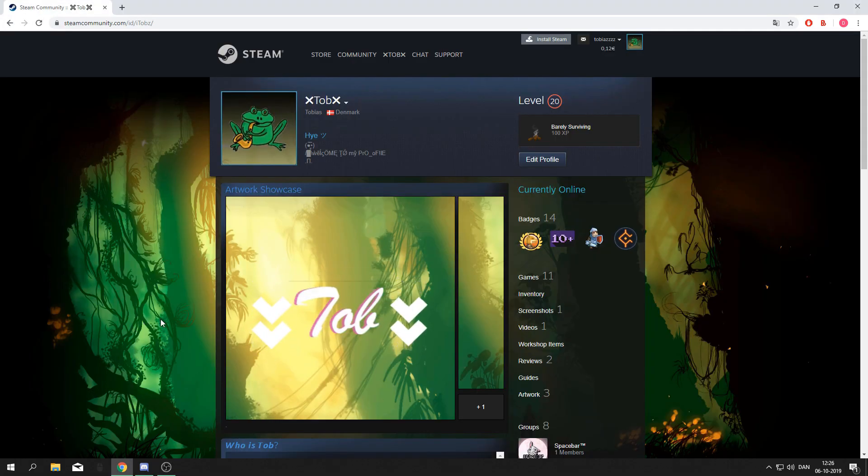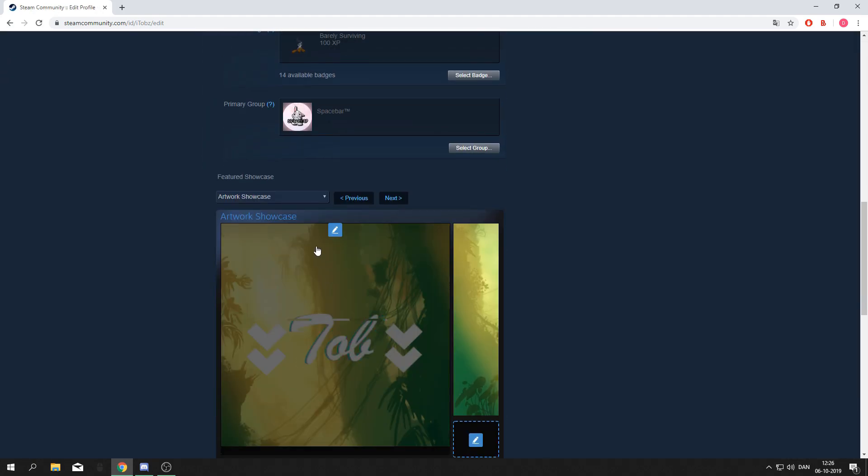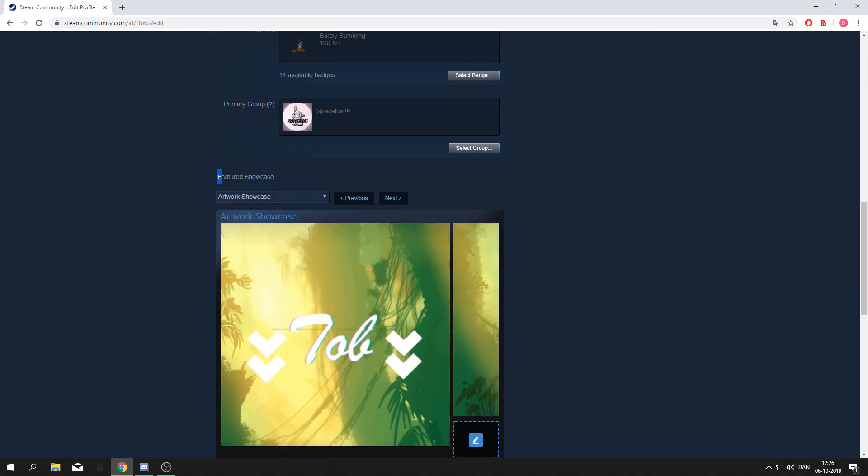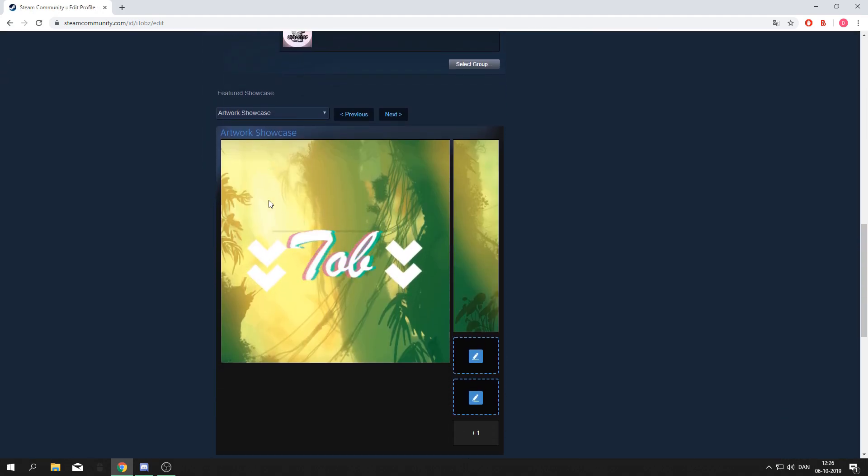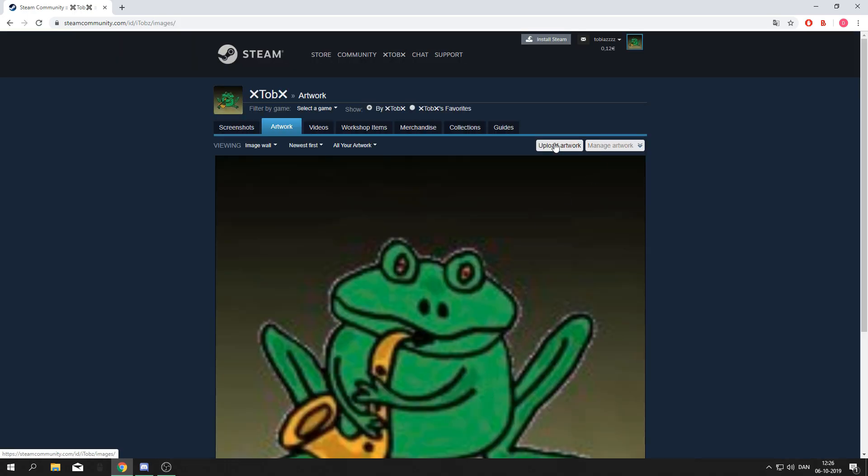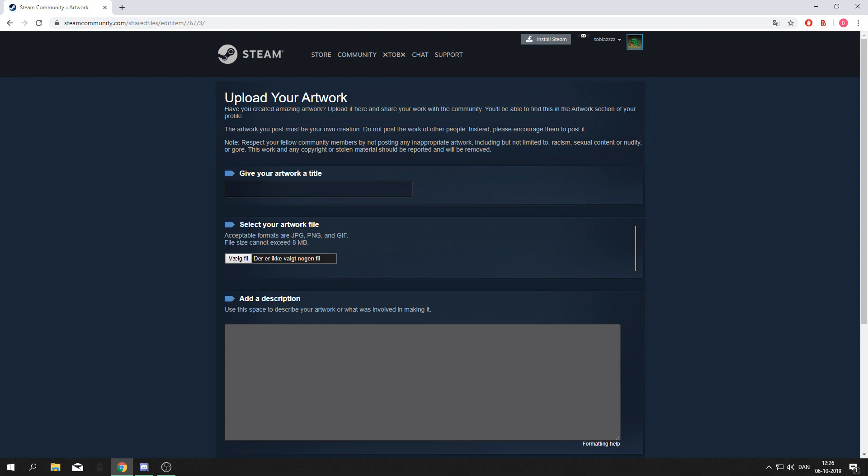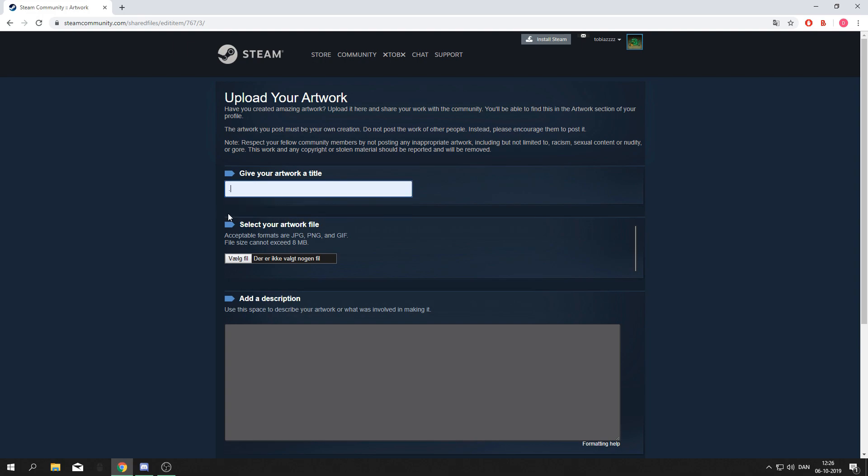Then go to your Steam profile and press edit profile. Go down to featured showcase and make sure it's set to artwork showcase. Press the plus icon and upload artwork, not game specific. I normally just name it a dot so the title isn't visible on your profile.